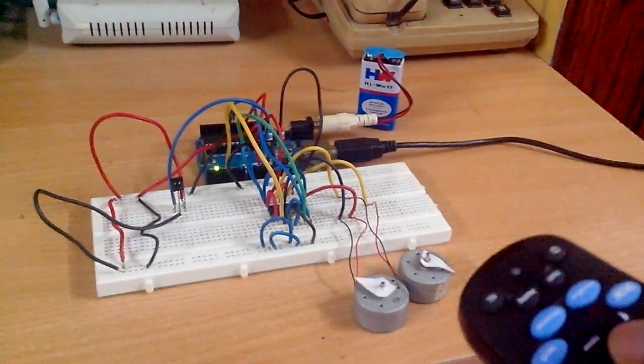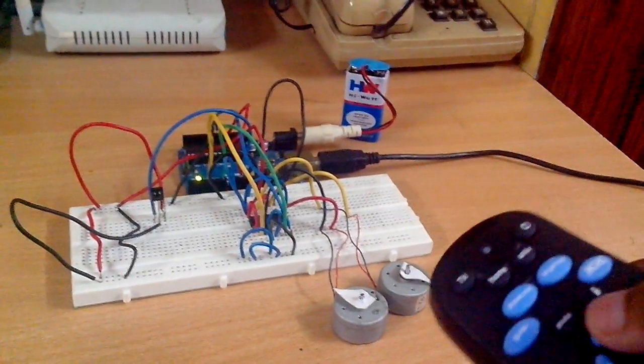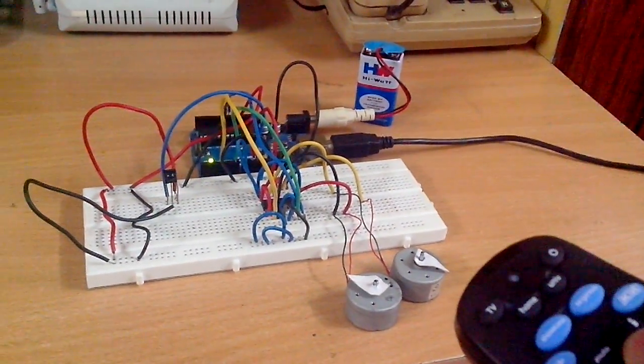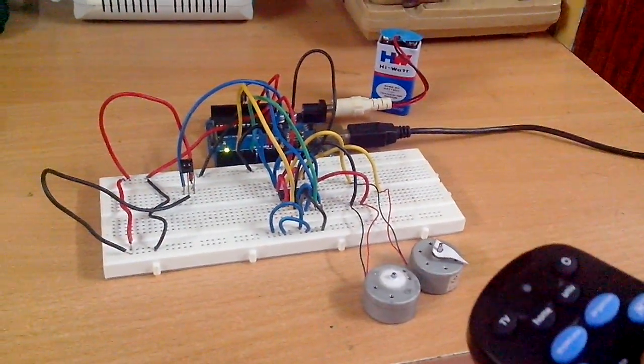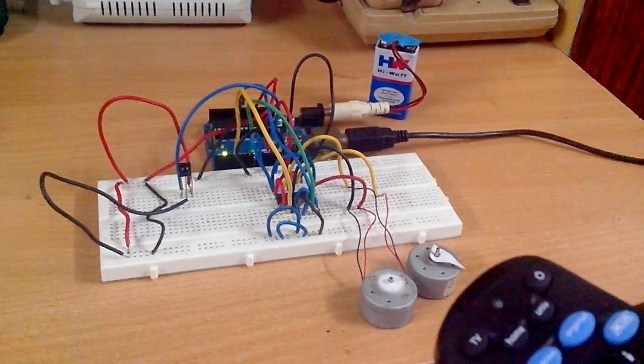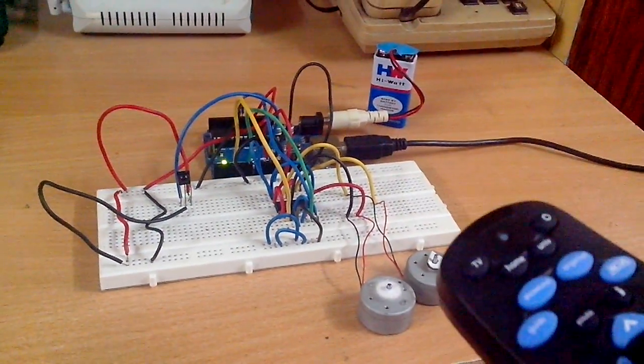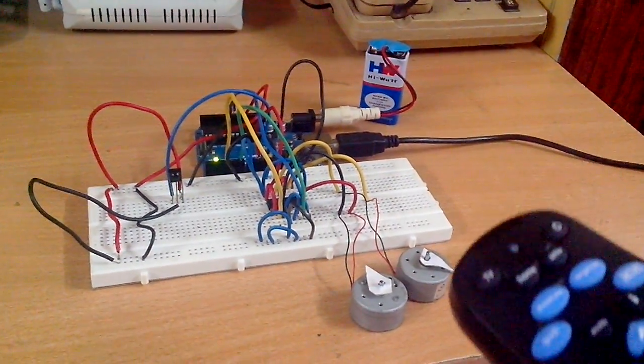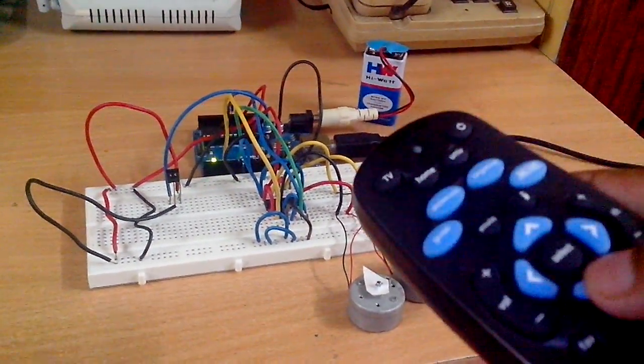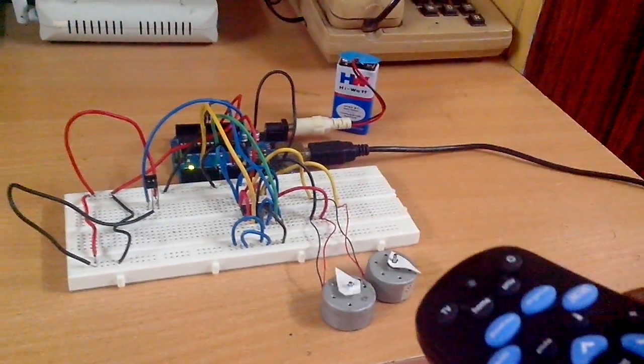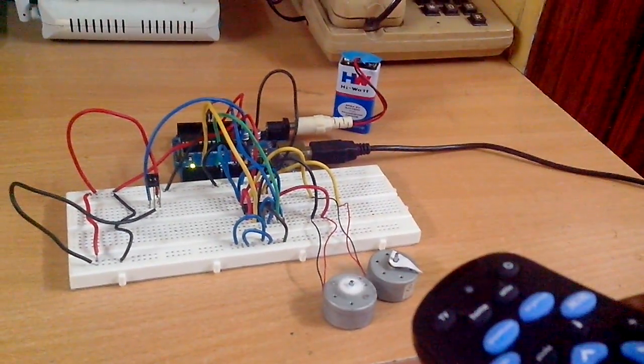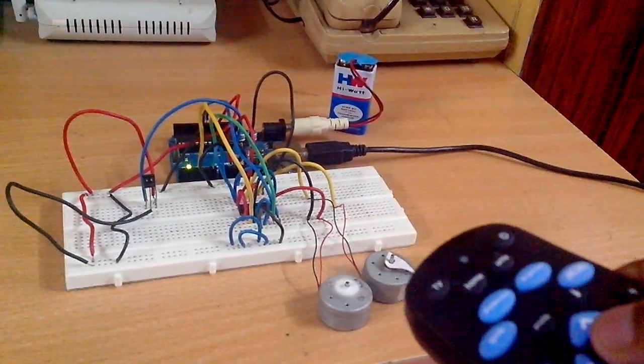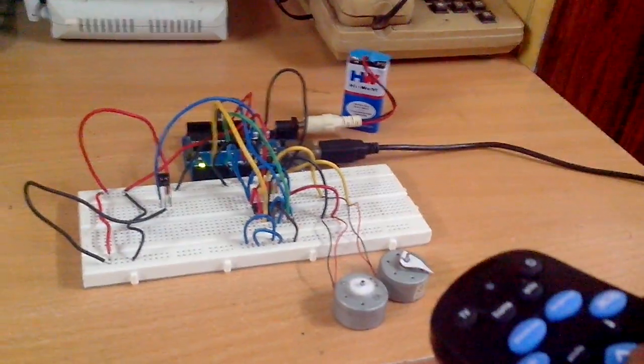Let's see how it works. I am pressing the top button now, so now this is running in anti-clockwise direction. Now it goes off. When I press this one, it runs in clockwise direction. When I press the enter button...